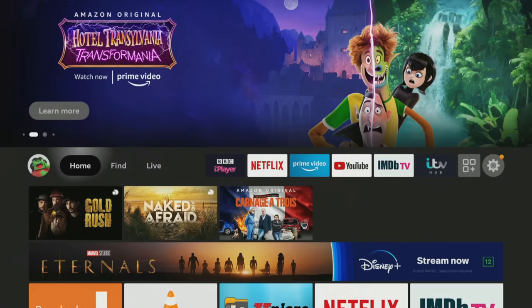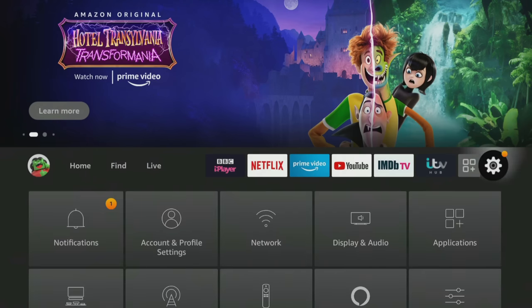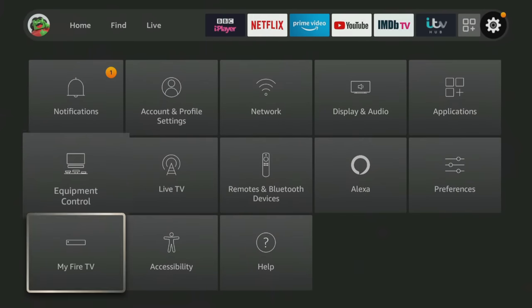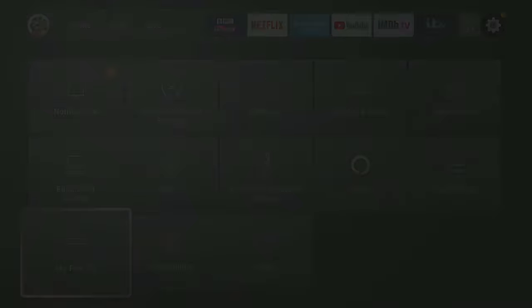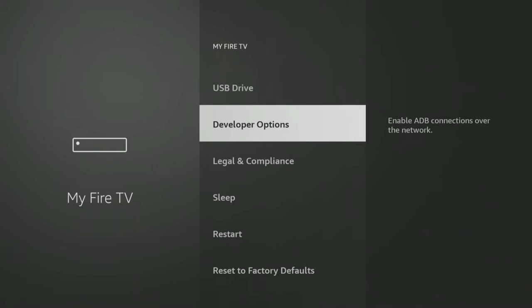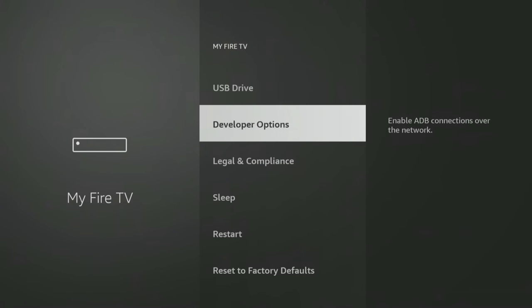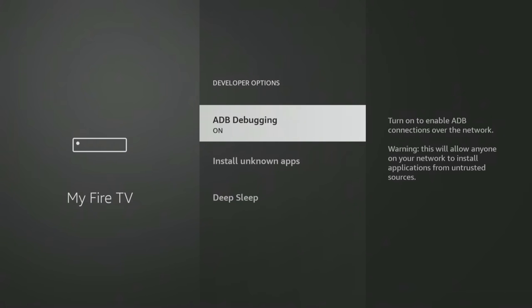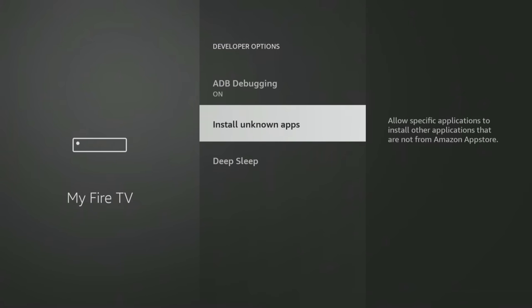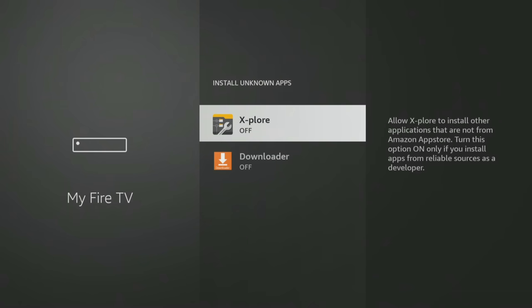If you are using the Downloader app, you will need to give permission for Downloader to install apps. Go into your Firestick settings, then My Fire TV, Developer Options, Install Unknown Apps, and click on Downloader to turn the permission on.